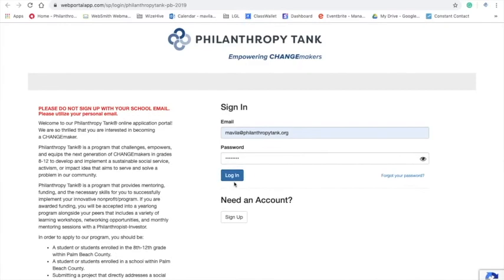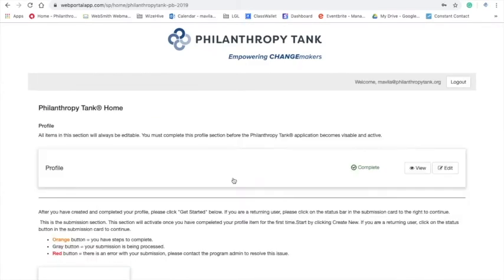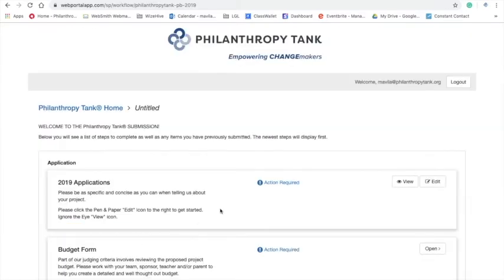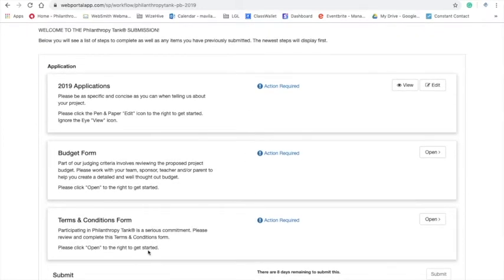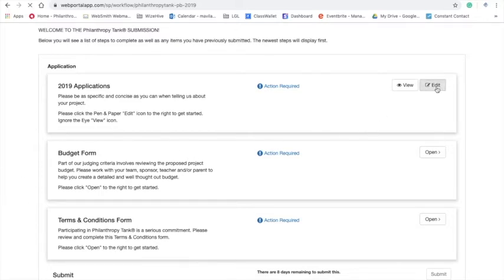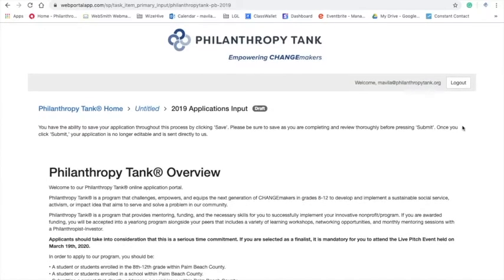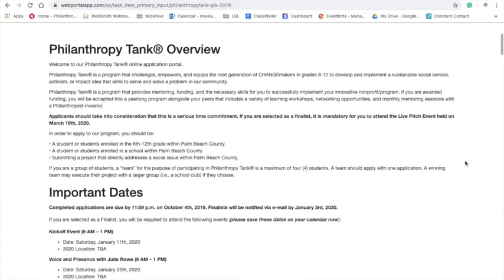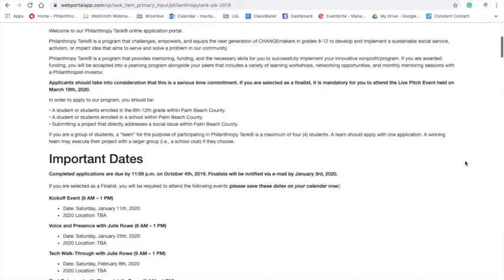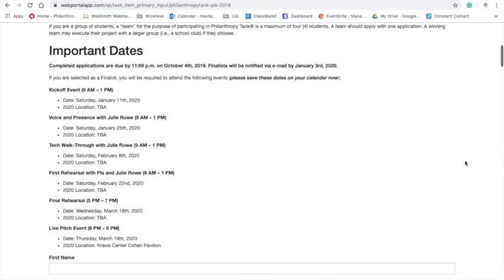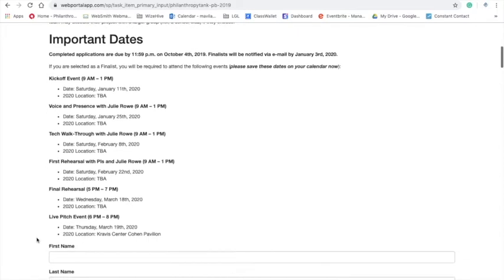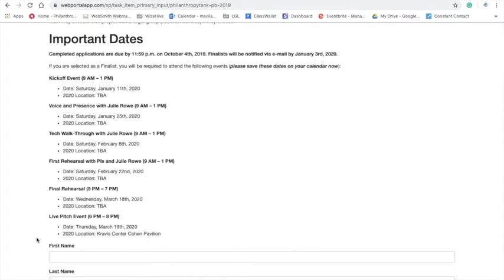So once you create a profile, you can log in. So from here, we'll go down here. Here, you'll see that there are three components to the application, the actual content, the budget form, and the terms and condition form. So we'll be going over these briefly today, but we'll cover the application and the major points. Here, you'll see some more information in regards to the program. Please read through them again. It's very important that you get all these dates on your calendar and make sure that you're aware. If you are selected as a finalist, you have to attend these workshops. They are held on four Saturdays throughout January to March. So we have here, you'll see the dates there.